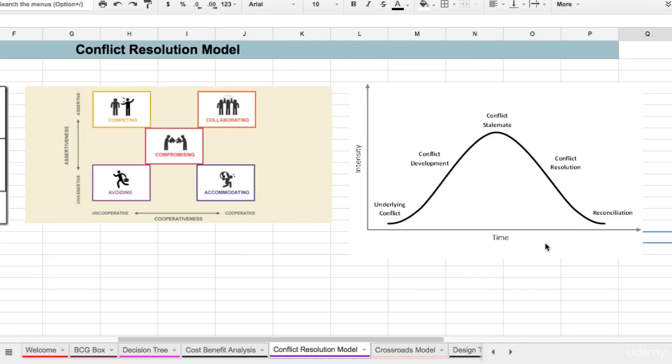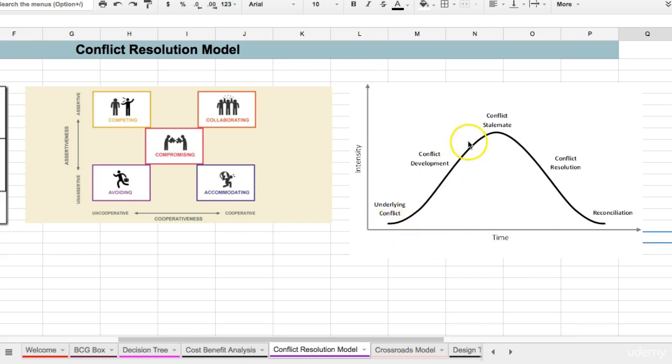Let's look at the intensity of conflict. On the left hand side we have the intensity. On the right column we have the x-axis, we have time. And what you find is that conflict doesn't always follow this process. However, this is useful for you to know.